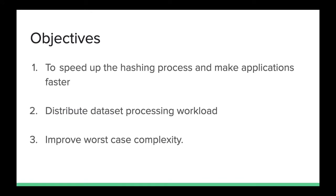The main objectives of this project are to speed up the hashing process and make applications faster, to distribute data processing workload through multiprocessing, and to improve the worst case complexity.